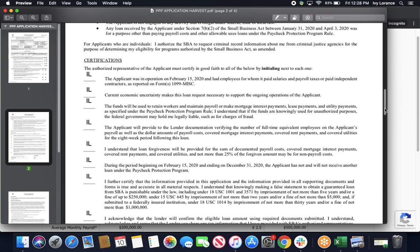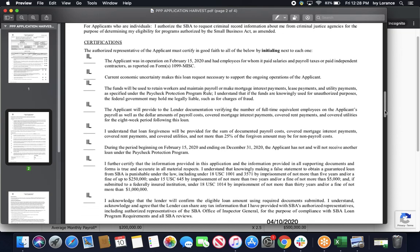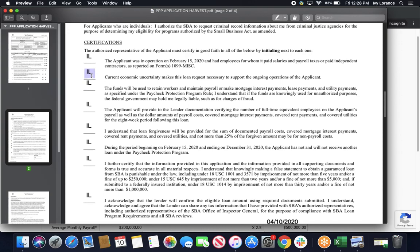Then, it's going to have you initial next to a whole bunch of things down here. Again, please make sure that you click the initials next to every single box and fill those out. Starting at the top. The applicant was in operation on February 15, 2020, and had employees for whom it paid salaries and payroll taxes, or paid independent contractors as reported on Forms 1099-MISC. Initial here. Current economic uncertainty makes the loan request necessary to support the ongoing operations of the applicant. Initial here. The funds will be used to retain workers and maintain payroll or make mortgage interest payments, lease payments, and utility payments as specified under the PPP program rule. Initial here.